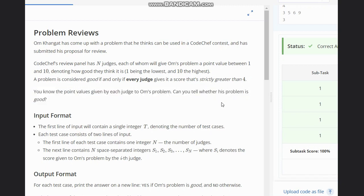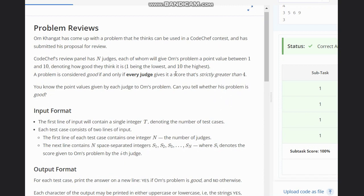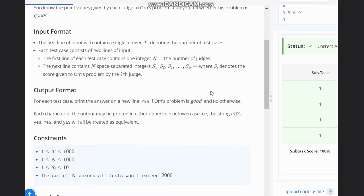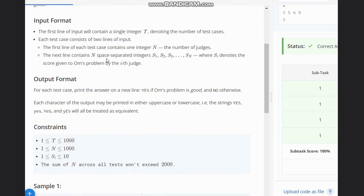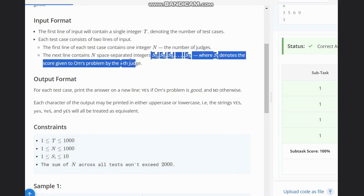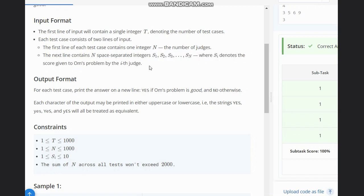You know the point values given by each judge to Om's problem — can you tell whether his problem is good? So for a problem to be good, the score should be strictly greater than 4. The input format is: T, the number of test cases; N, the number of judges; and S1 through SN, where Si denotes the score given by the i-th judge.